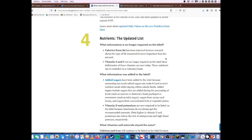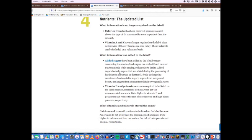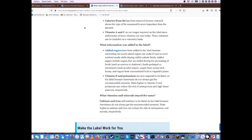In the new nutrition facts label, they have removed the calories from fat requirement because research has shown that the type of fat consumed is more important than the amount. Vitamin A and C are no longer required because most Americans now get plenty of these in their diet — it was more of an issue during the Depression and World War II. They've also added 'added sugars' to the label because there's a difference between added sugars and naturally occurring sugars in the way they're bound to fibers.